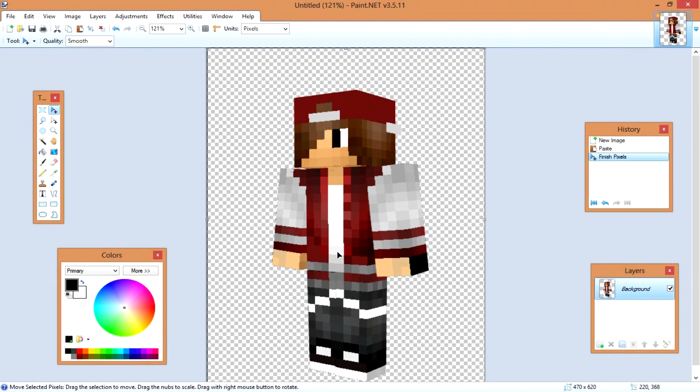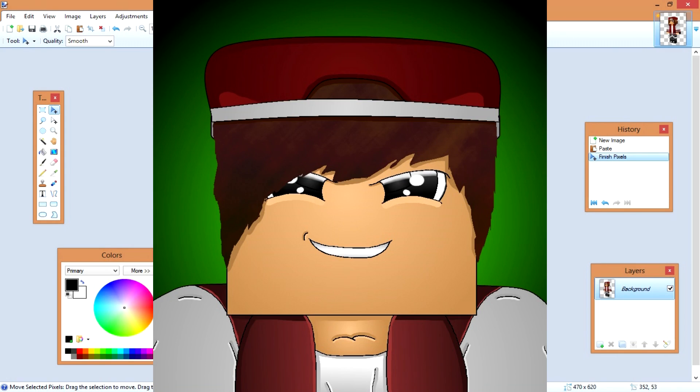Hello everybody, it's me Sean with SeanGames1. Today I'm going to show you how to transform this Minecraft character into a profile for YouTube.